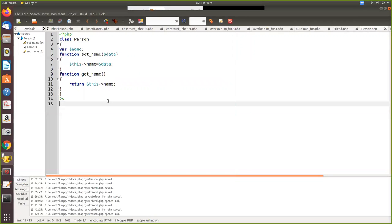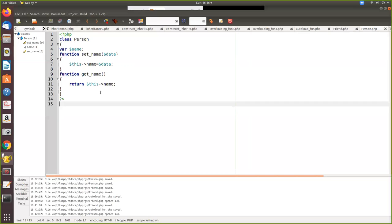So what is declared in this person is we have a local variable and we have two functions. One function will get the value and assign it to the local variable. Another function will return that variable.